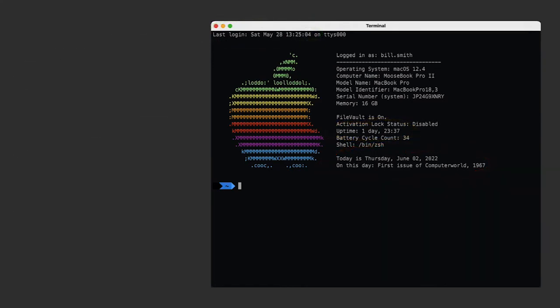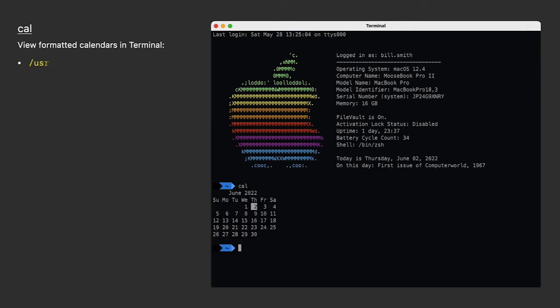I want to start with two of my favorite terminal commands, CAL and NCAL. They let you view formatted calendars in Terminal. Just type in CAL by itself, and you get this month's calendar. That's pretty neat, and it even highlights today's date.